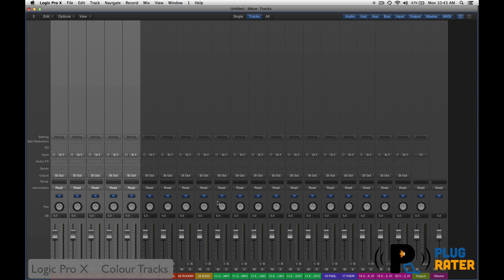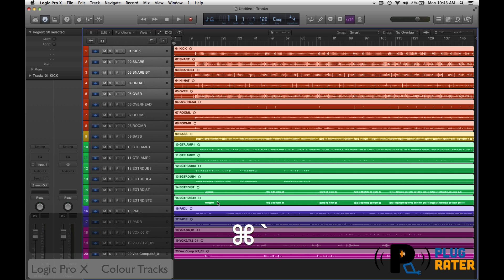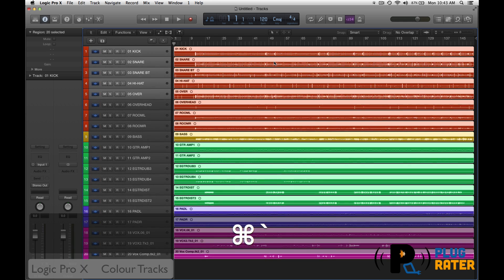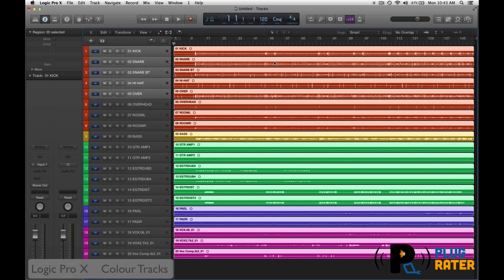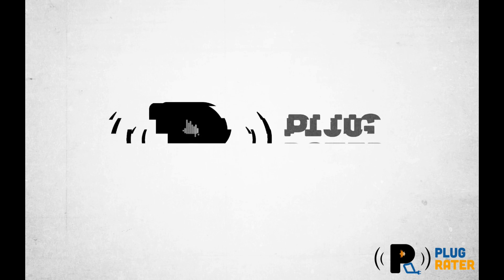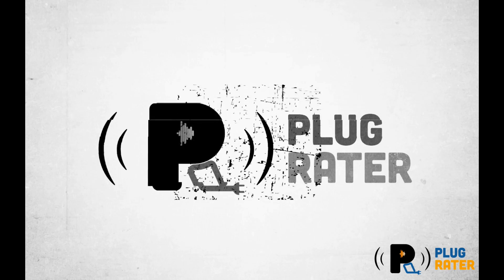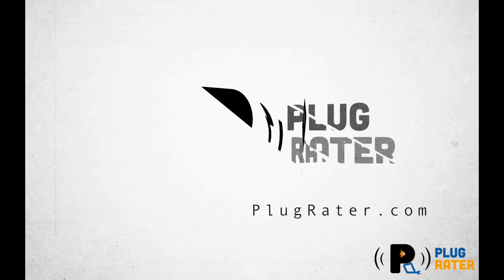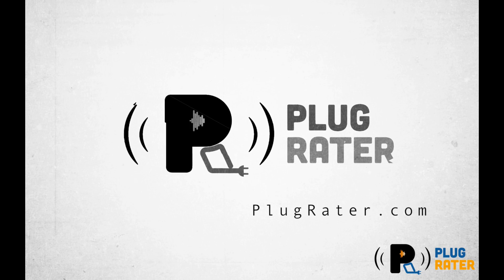That is how to keep an organized multi-track session, all your colors within Logic Pro X. This is Jason Chapman for PlugGrader. Thank you for watching. Please check out our other videos and check us out online at www.pluggrader.com.